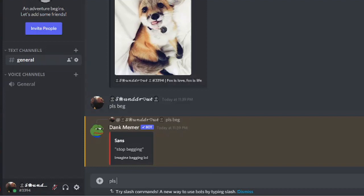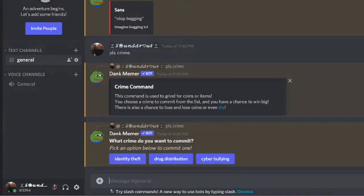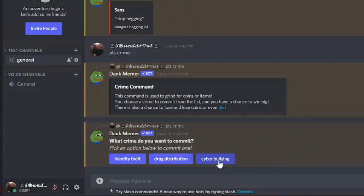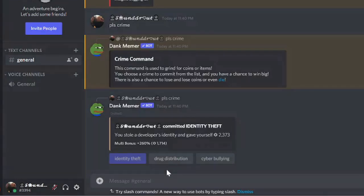Let's see what the crime command does — I type 'pls crime.' It says the command is used to grind for coins or items and asks what crime you want to commit: identity theft, drug distribution, or cyber bullying. I go with identity theft — it says 'you stole a developer's identity and gave yourself 2,373 coins.'